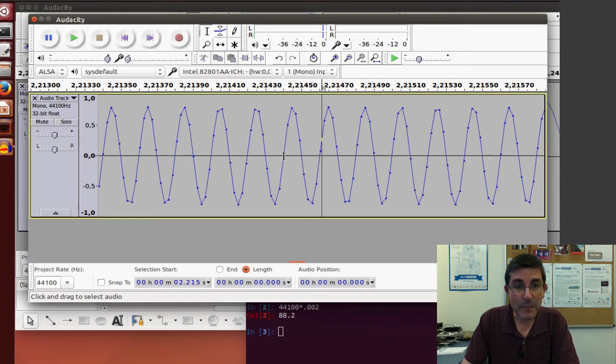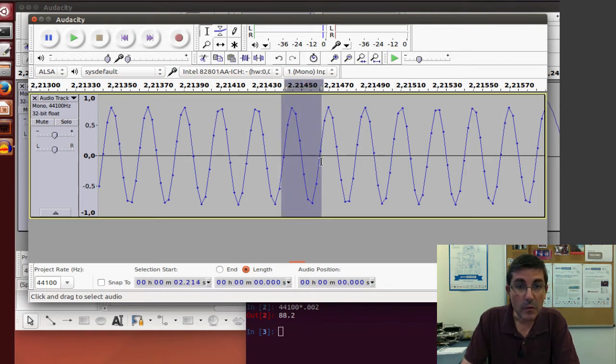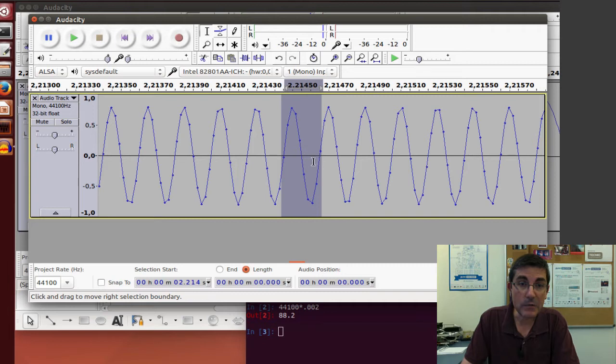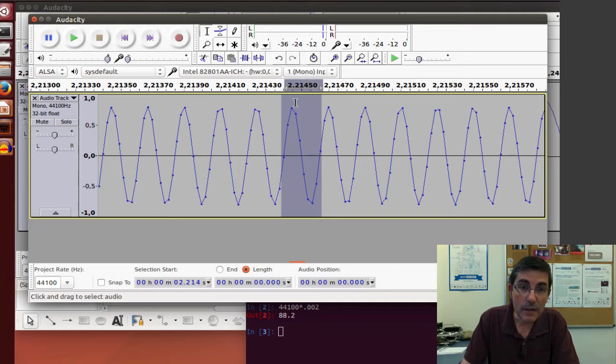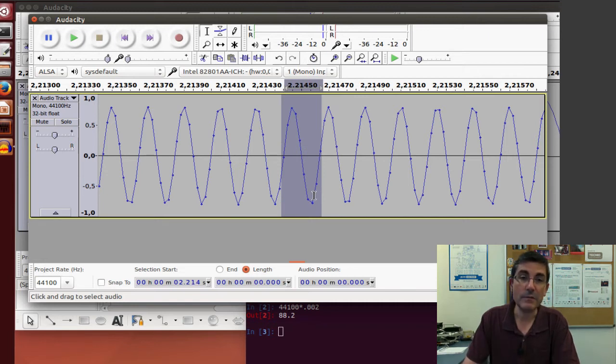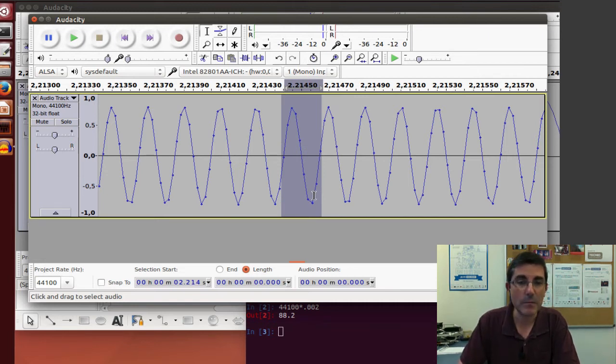So how many samples are in one period? Well, not that many, in fact, here we can even count them, and it's 1, 2, 3, 4, 5, 6, 7, 8. So in fact, we have like 8, 9 samples per one period. Not exactly, because they don't coincide, of course, with a period.